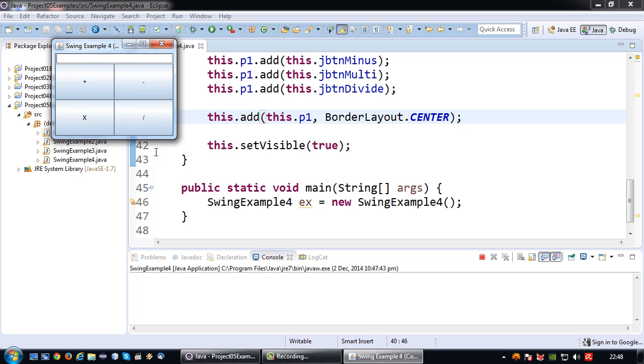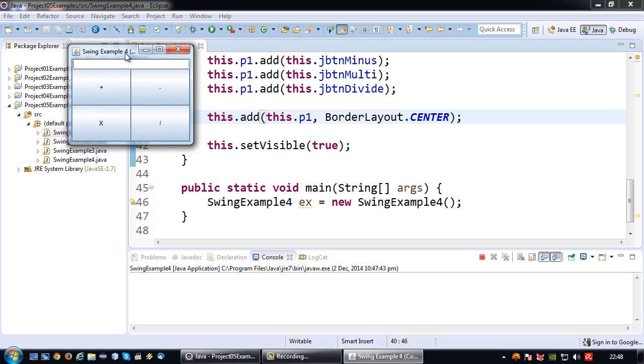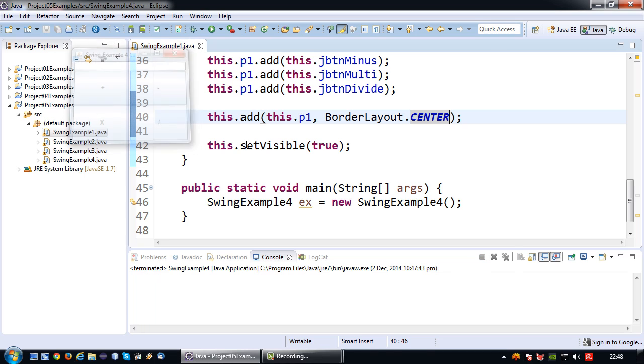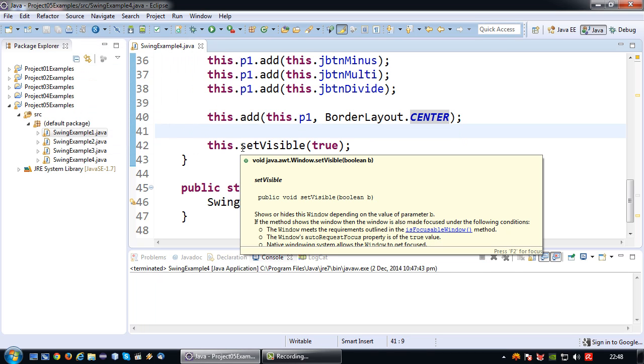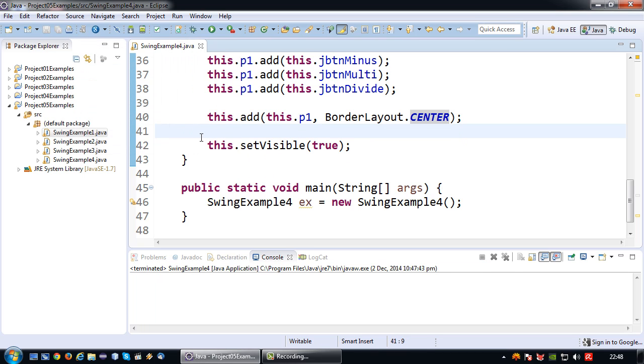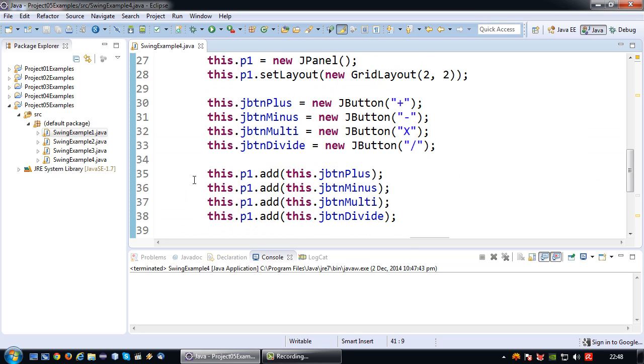There we have it. We have a grid layout combined with a border layout to actually come up with a GUI configuration that otherwise would not have been possible with one layout manager. In my next video I'm going to very briefly show how we can organize our code better by isolating the JPanel in a separate class, but that will be next time. See you then.